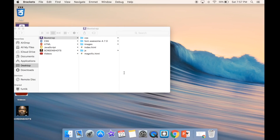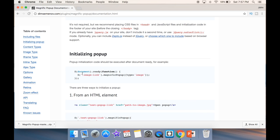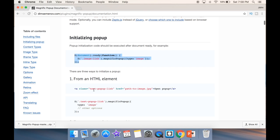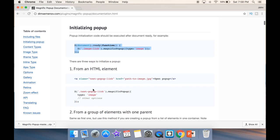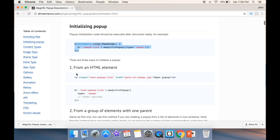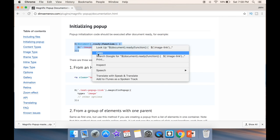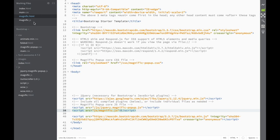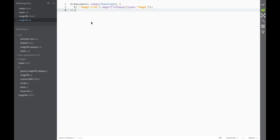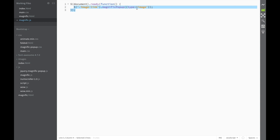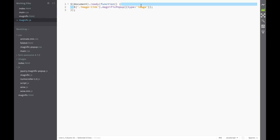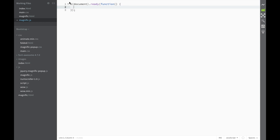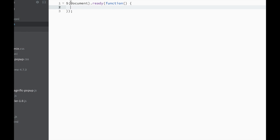Now we're pretty much ready to go and copy the code from their webpage. This is what they want us to do first. There are a couple of ways we can do it, and we're going to start with the most basic one. So I'm going to copy this first line that they're showing, go back to magnific.js, and paste it. The key to remember is that this is the most basic jQuery command — it says that all the code will only run when the document is ready.